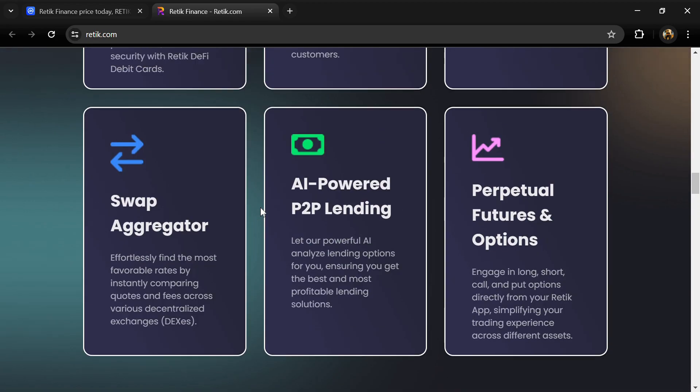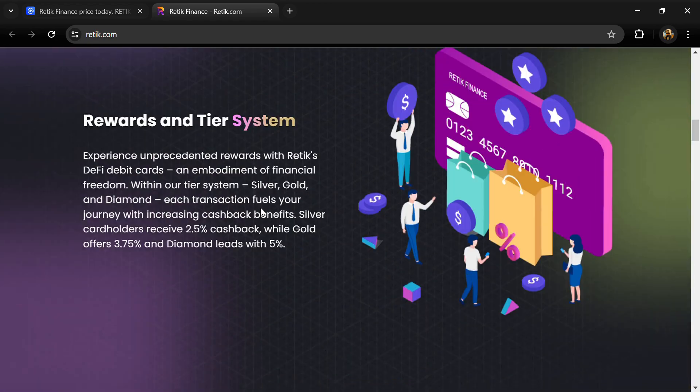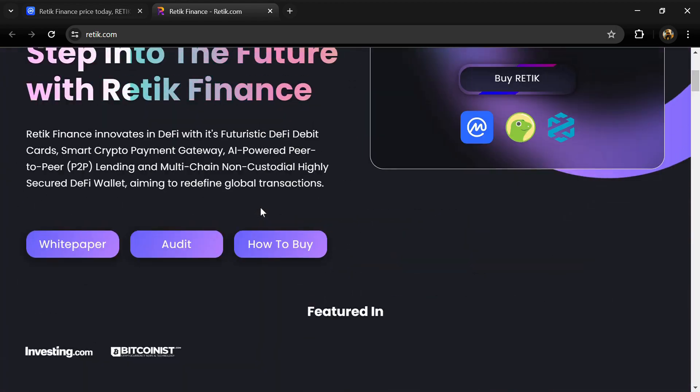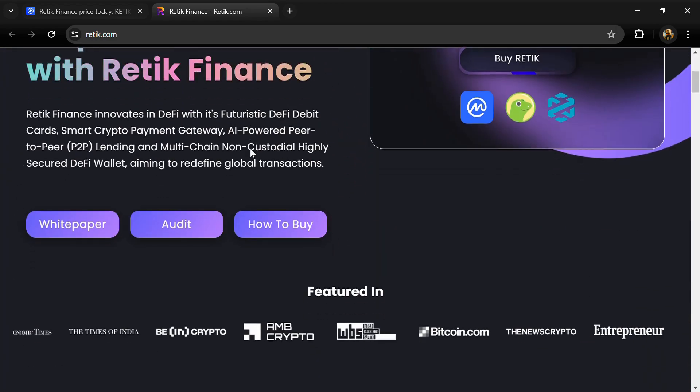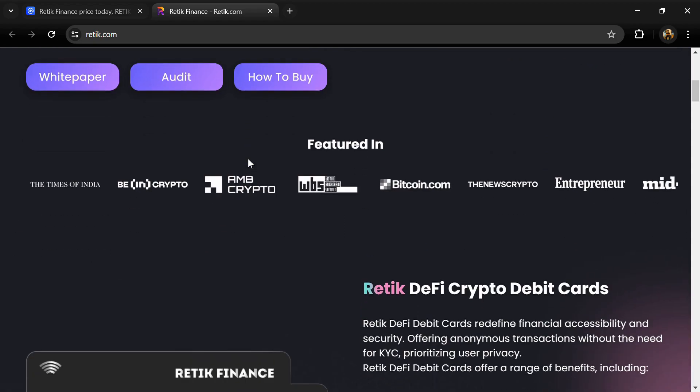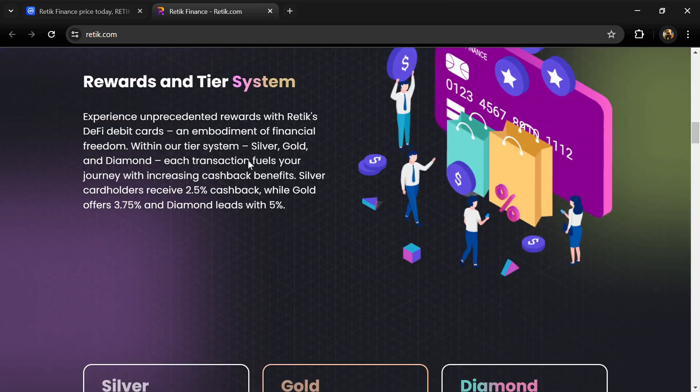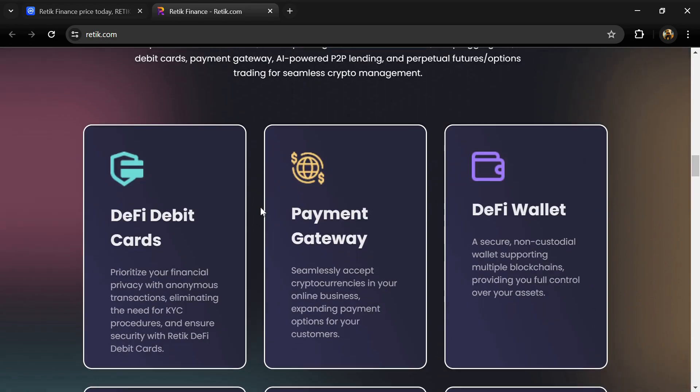Retik stands as a dynamic DeFi token built upon the Ethereum mainnet, adhering to the ERC20 standard. With a total supply of 1 billion, Retik powers the Retik Finance ecosystem, driving decentralized transactions and fueling the innovative financial solutions that define the platform's essence.